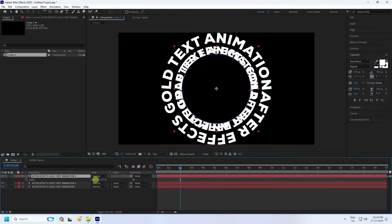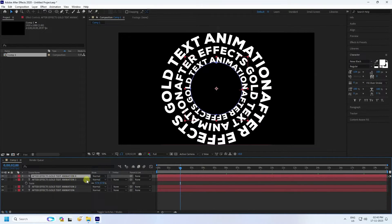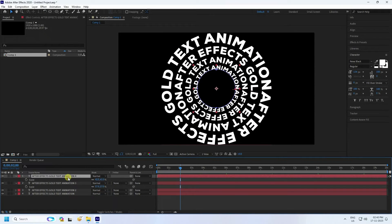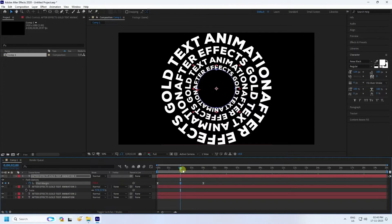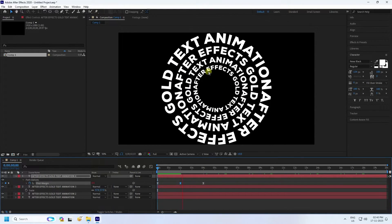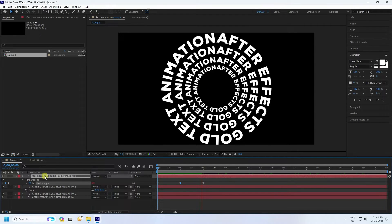Change the scale size by pressing S — adjust scale like this. One more time press Ctrl+D, change scale size, press U, and set minus 720. Go back and play — yes, see that's a cool dynamic effect.